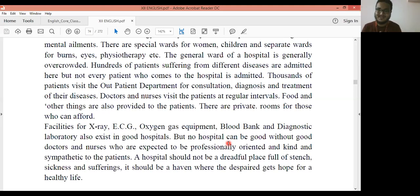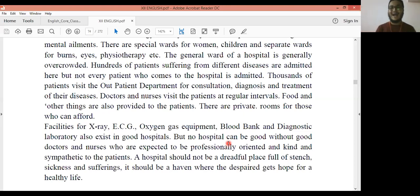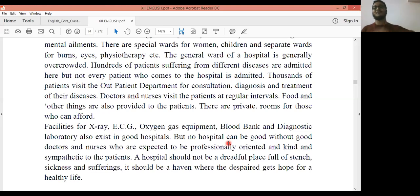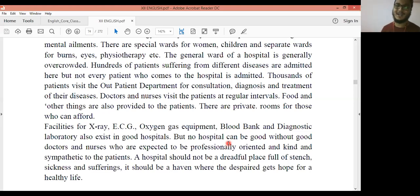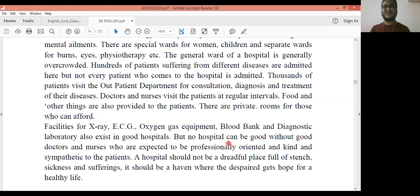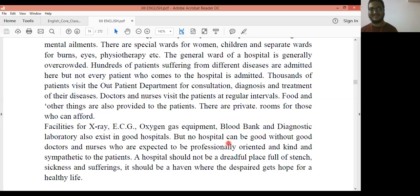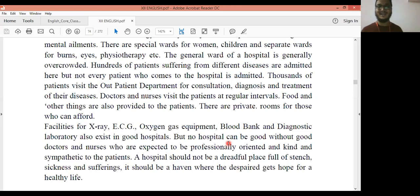Facilities like X-ray, ECG, oxygen gas equipment, blood bank, and diagnostic laboratory also exist in good hospitals. But no hospital can be good without good doctors and nurses who are expected to be professionally oriented and kind and sympathetic to the patients. A hospital should not be a dreadful place for strange sickness and sufferings — it should be a heaven where the despair gets hope for a healthy life. This is what factual description is — presenting facts about what is there in a place.